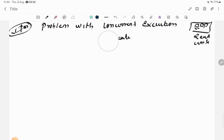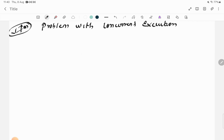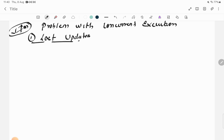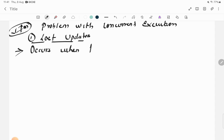There are around four problems with concurrent execution. The first problem is called Lost Update. The name itself tells us: something has been updated and it has been lost. Let's look at the definition first and then go to an example.